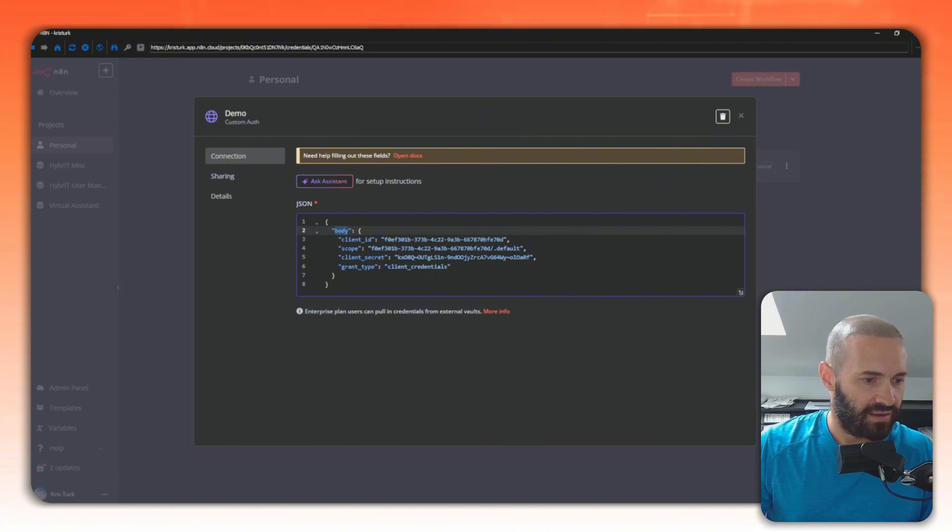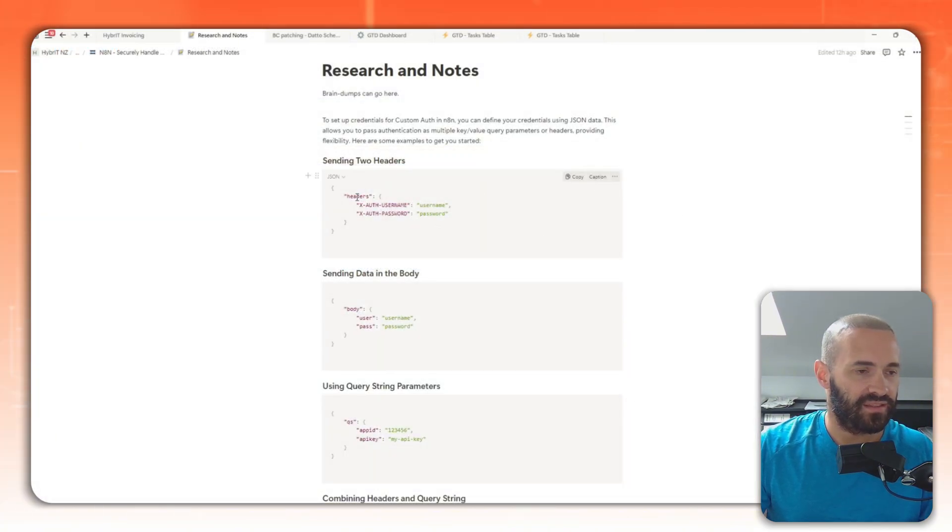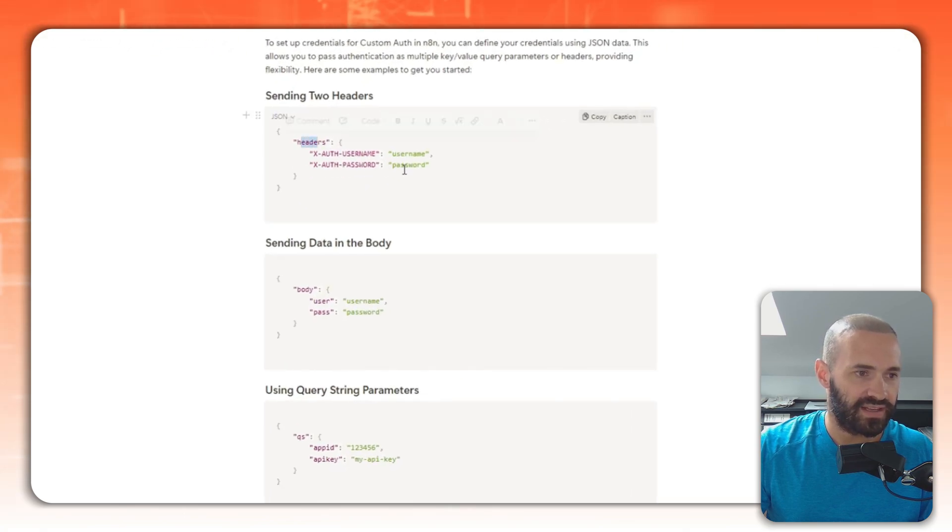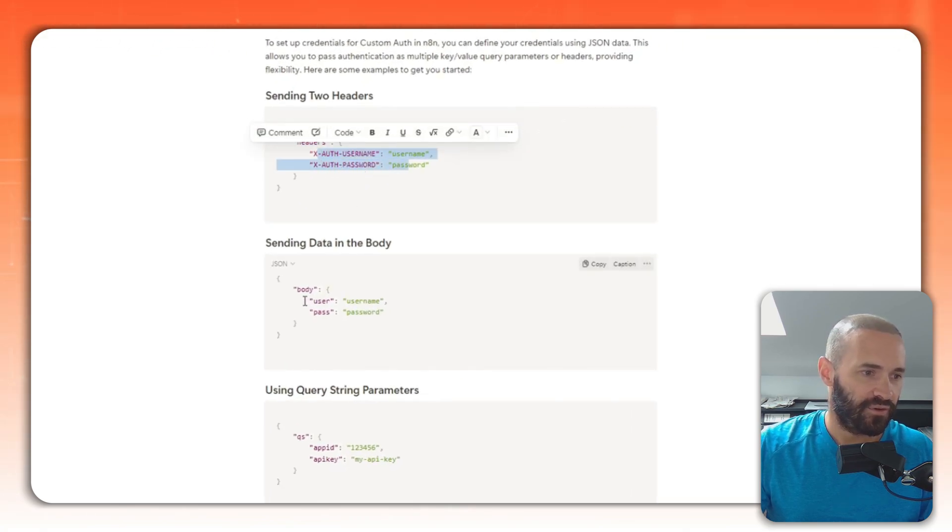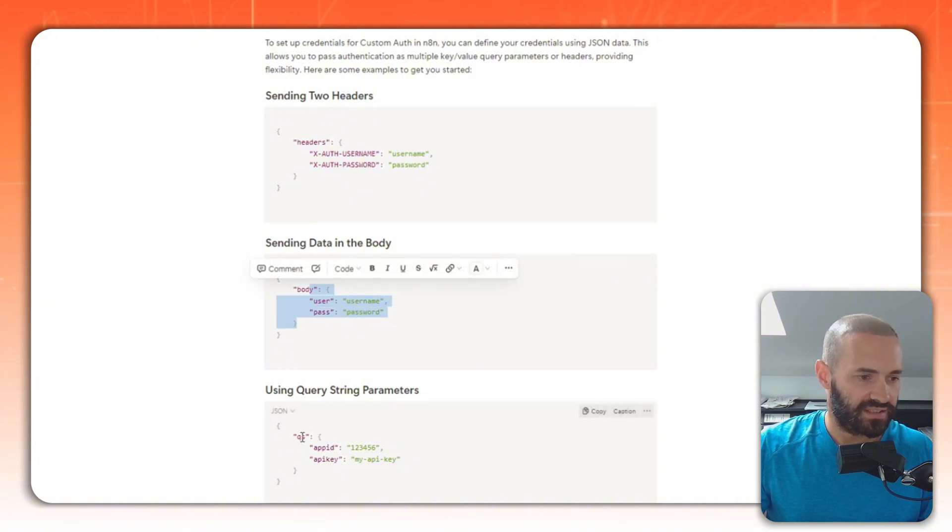Actually, let's just jump over to my Notion now and have a quick look. So here's some examples here. If I wanted to pass something into the header, that JSON object would look like that, so headers and then the key value pairs within headers. For body it's basically this, all the key value pairs. And for query string then it's qs.